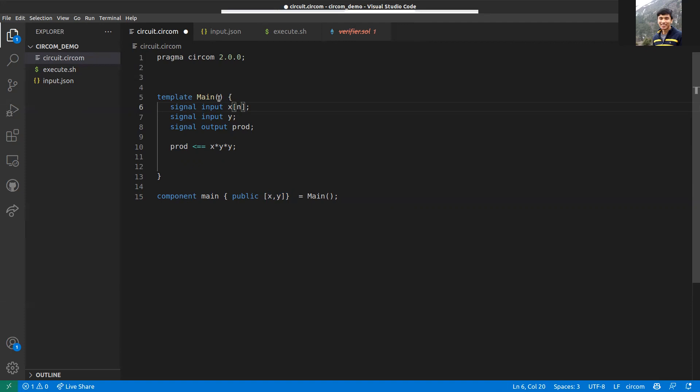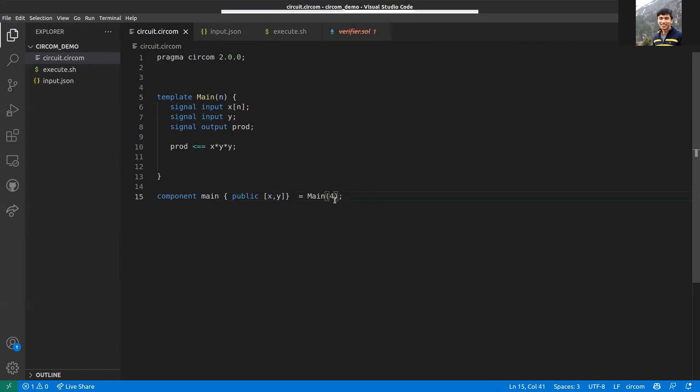Do remember that if you use a variable here like n, this n has to be defined while you're compiling. This has to be a parameter to the template. The template will take n as a parameter, and you have to give n here when you're writing the circuit. Say four, this will generate an array of size four for single input x.